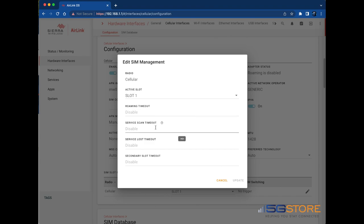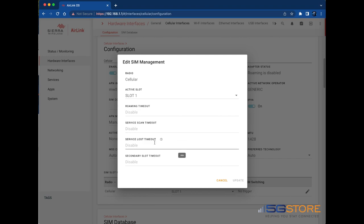Service Scan Timeout: After a service loss timeout and an attempted switch to the secondary SIM, the Service Scan Timeout switches the router back to the primary SIM if no connection is made during the timeout. Similarly, if the router does not connect to the primary cellular network after startup or reboot, the Service Scan Timeout triggers the gateway to use the secondary SIM.